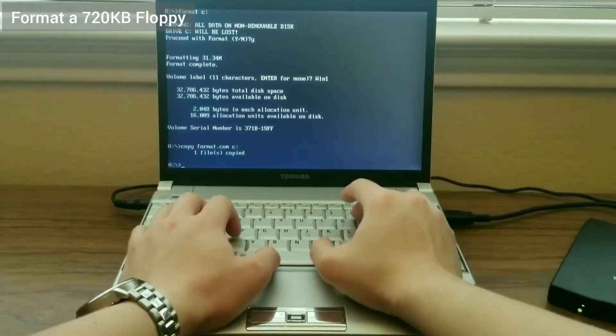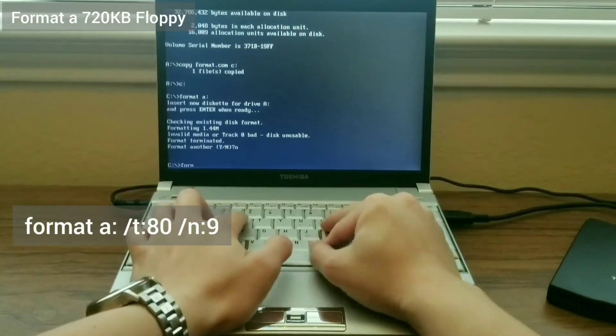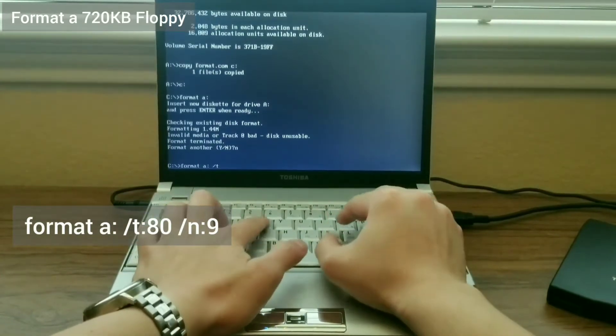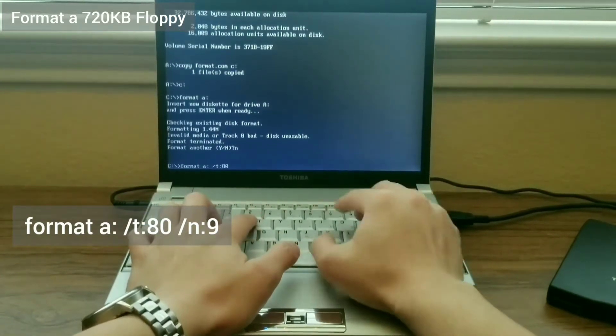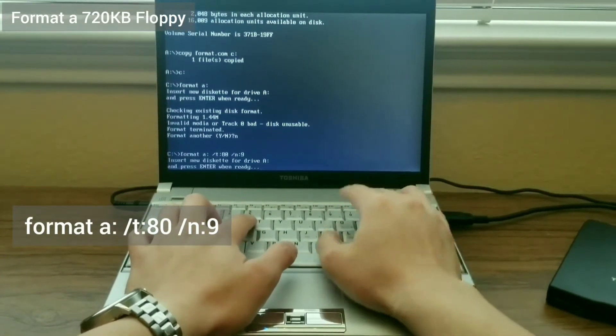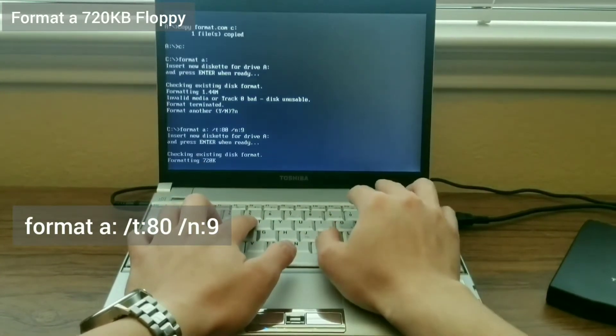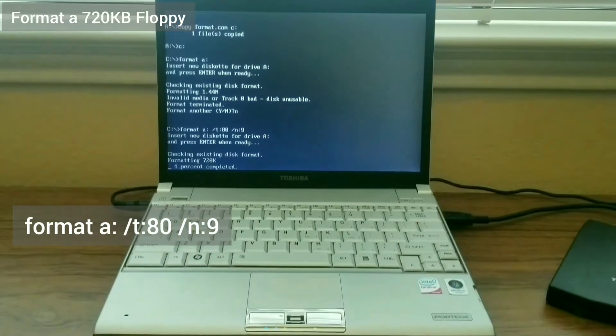Then, I eject the DOS 6 floppy and insert the floppy I had just modified. I then format the floppy using this command.